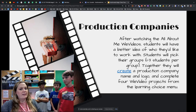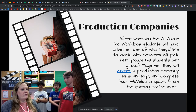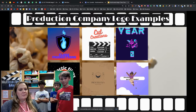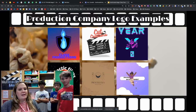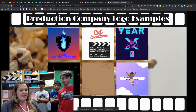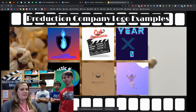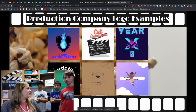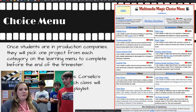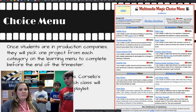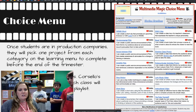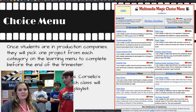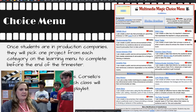After that, we form ourselves into production companies. Students are able to pick who they want to work with and form a group known as a production company. They create a logo on Canva, and this logo will appear in all of their future videos. After the All About Me and the forming of production companies, we move into this choice menu.